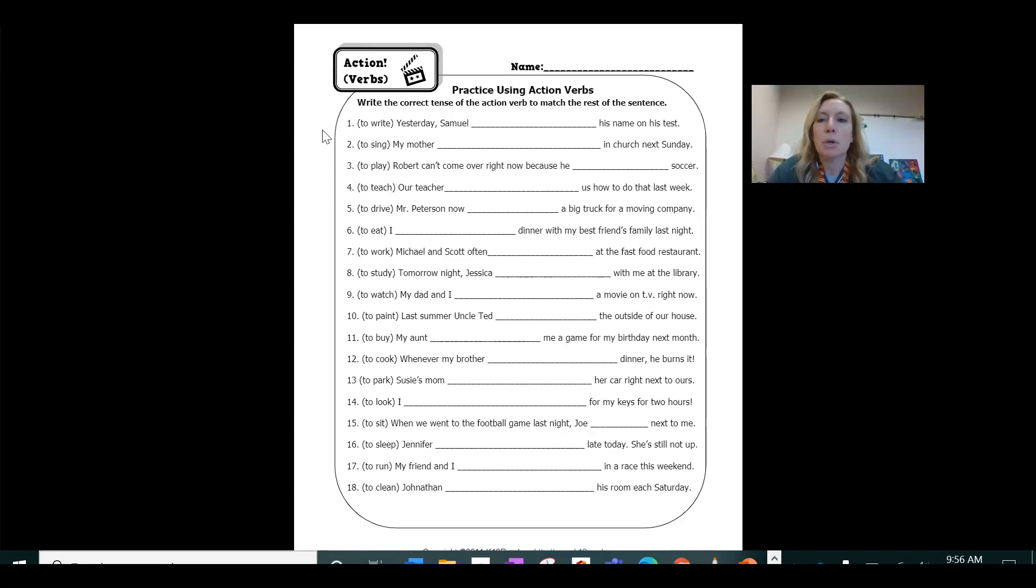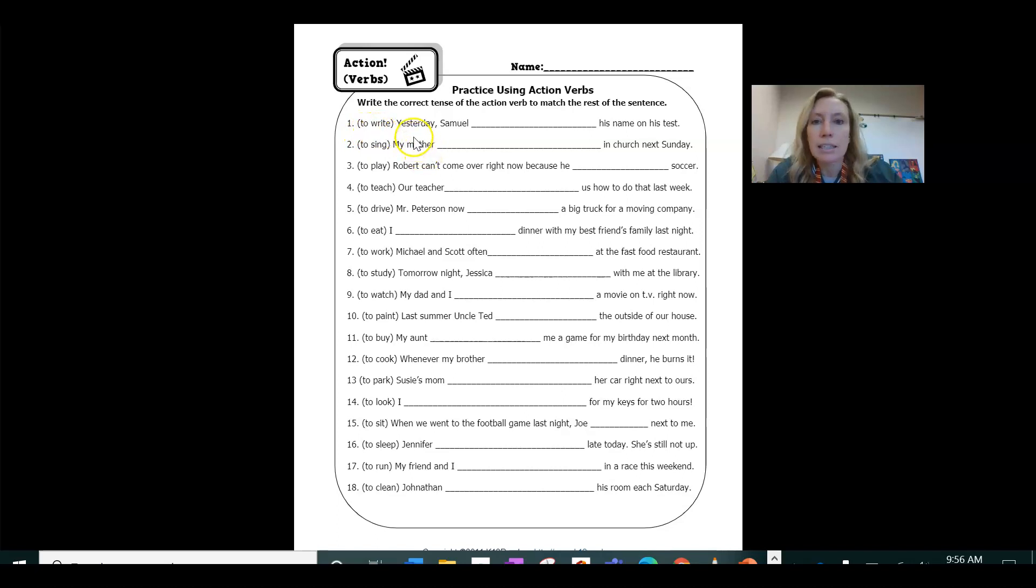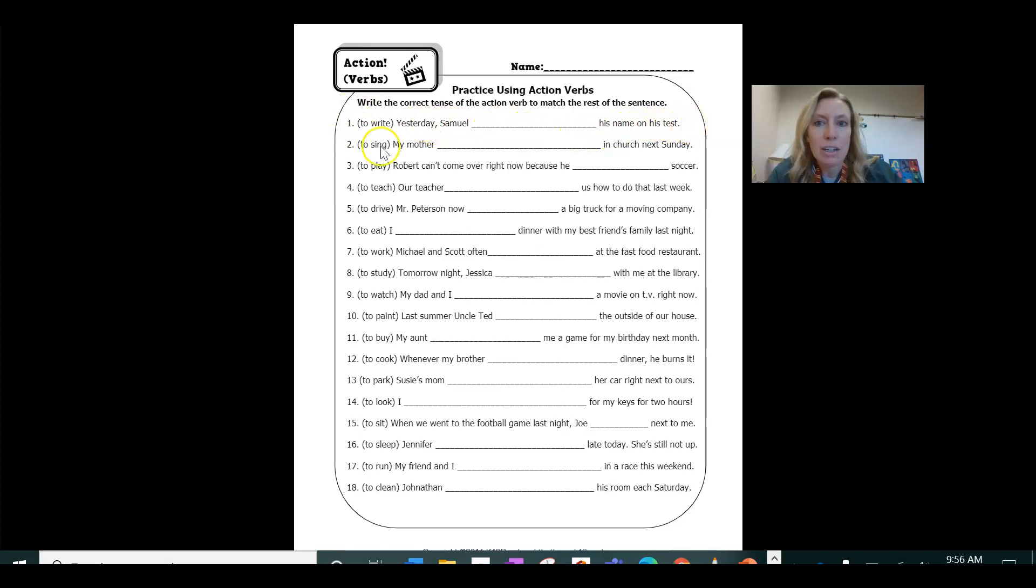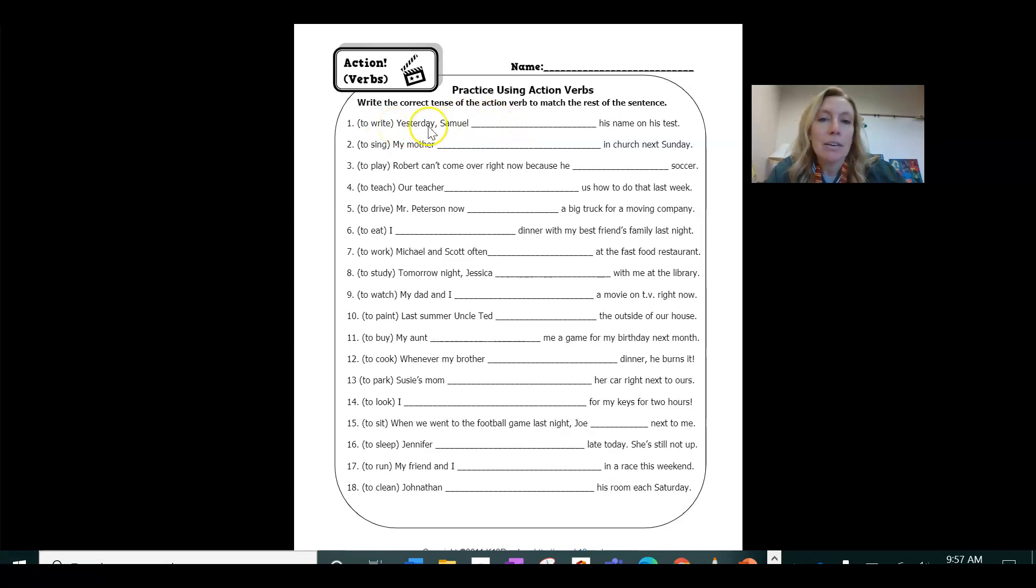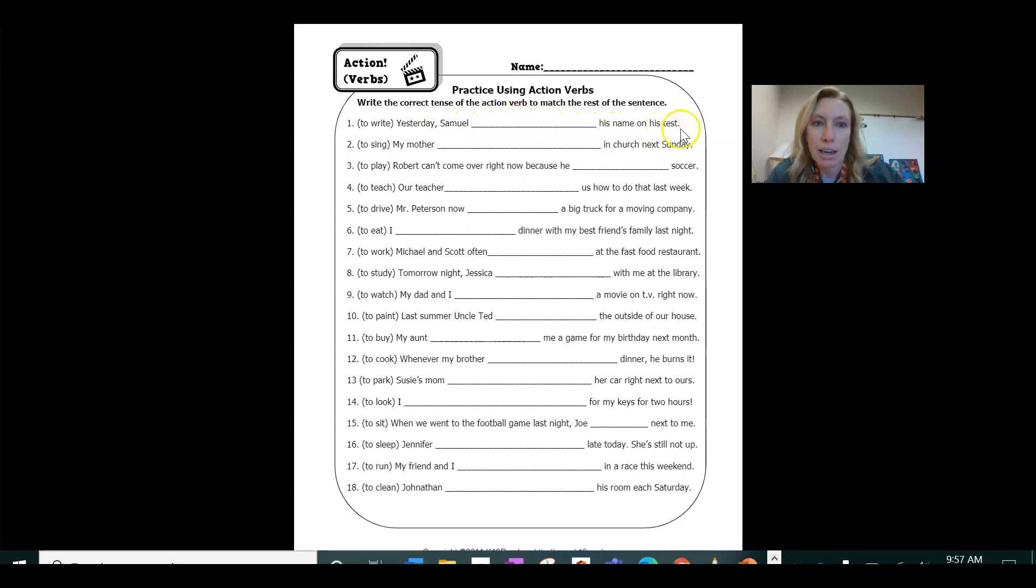So for example, number one, the verb is to write. The sentence is yesterday Samuel blank his name on his test. So the action to write past tense would be yesterday Samuel wrote his name on his test.